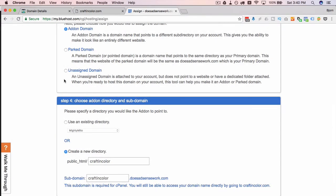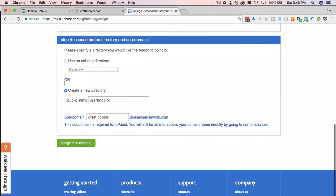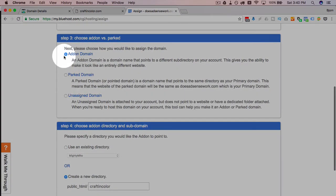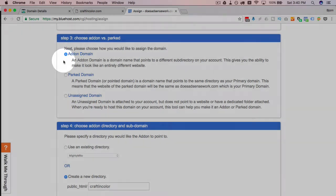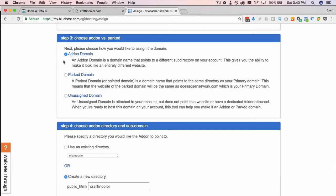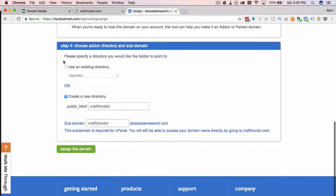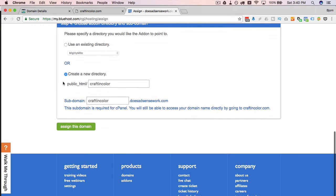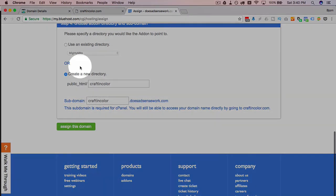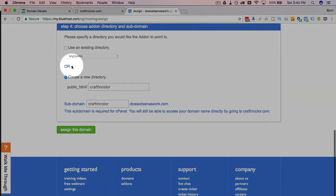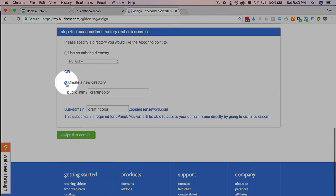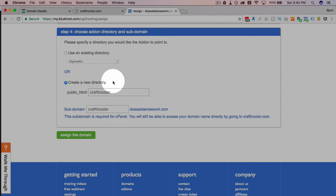And unassigned means it's attached to your account but doesn't yet have a folder or points to a website, it's just on the account ready to be used. And I always choose add-on domain because I actually want to build a website. Like why would I buy a domain if I'm not going to build a website or park it, I guess. So I choose add-on domain.